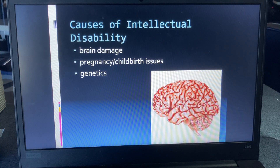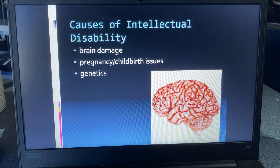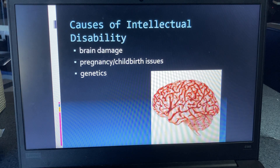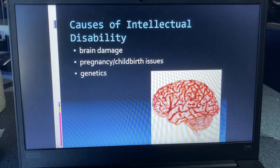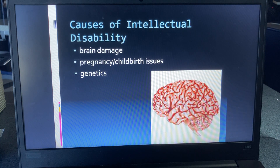Some of the causes that can place someone in this range include brain damage, brain injury outside of the womb, genetics, and fetal alcohol syndrome, among many other possible causes.